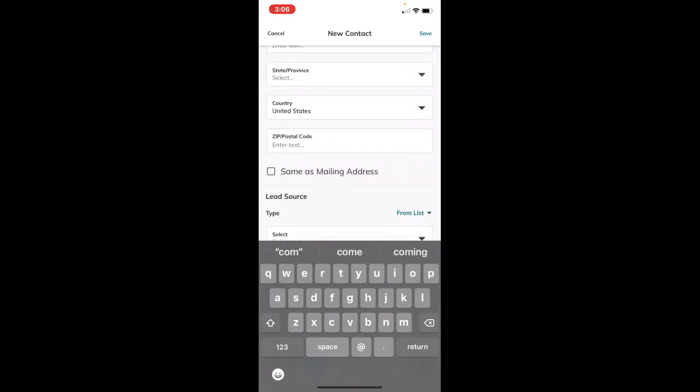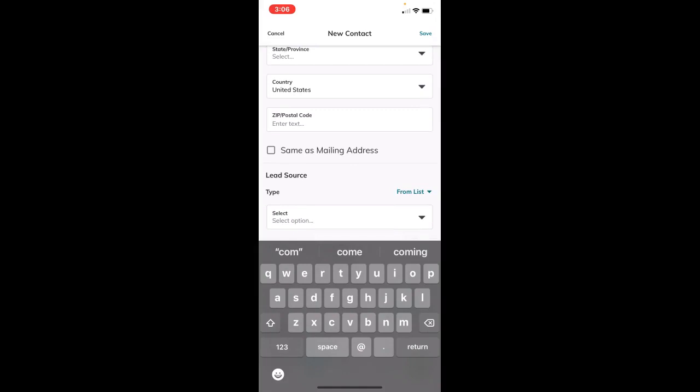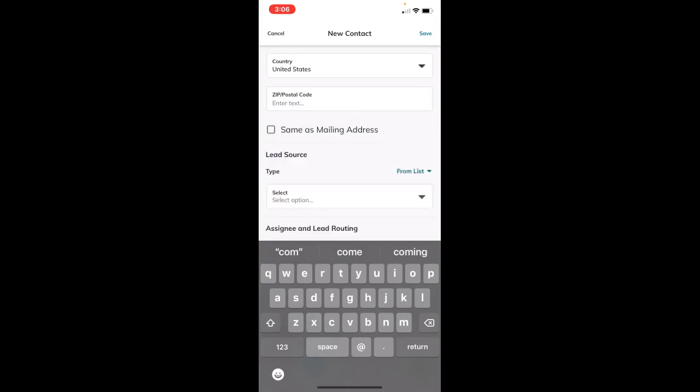You can add all this information and click 'same as mailing address' if that applies. If you're doing this with me, feel free to pause the video so you can do it on your end as well.